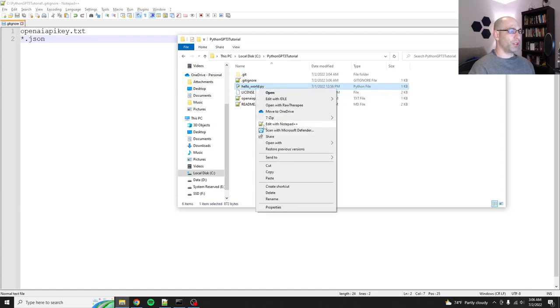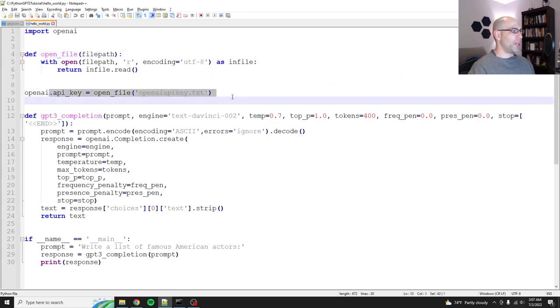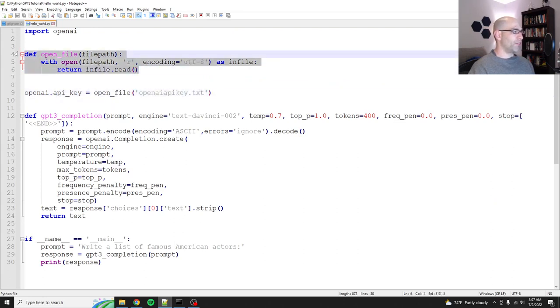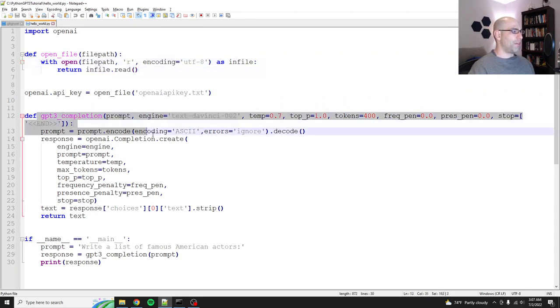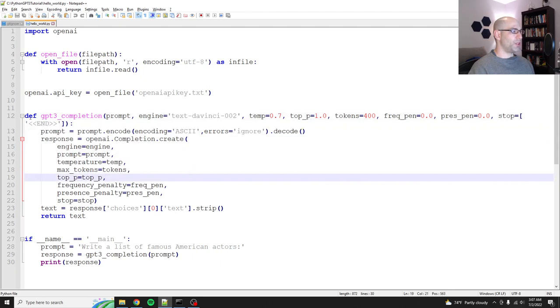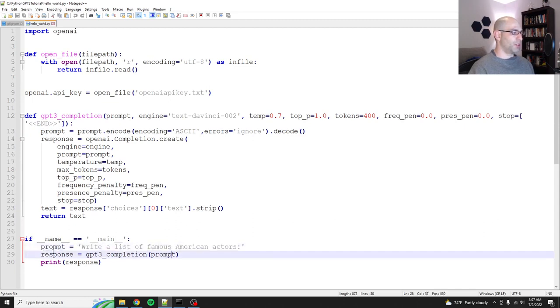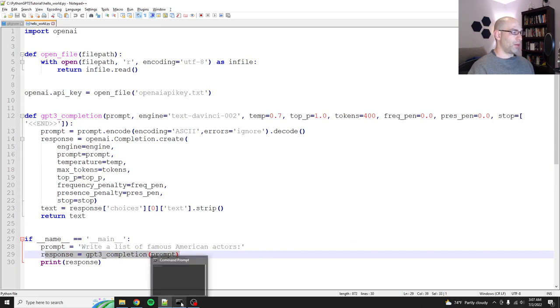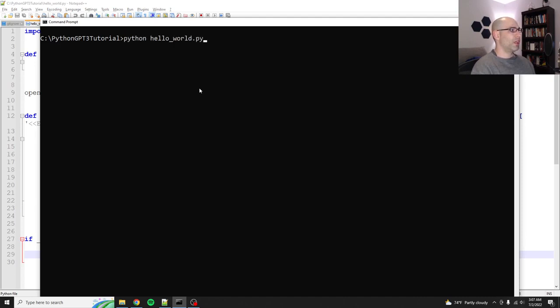So let's take a quick look at hello world. All this does is opens a file, sets the API or it first we declare a function that opens a file, reads it and returns that file contents. And then we have a function that will do a DaVinci completion. And then we pass it a prompt that says, write a list of famous American actors. We get the response from GPT three and then we print it out. I'm assuming you did your homework and you've tested this. So Python hello world.